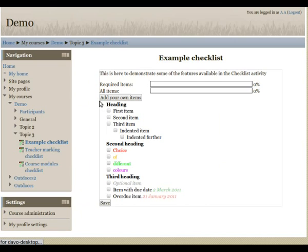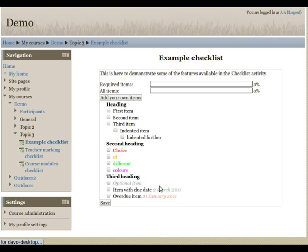As you can see, each checklist can have various headings in it, as well as indentation, colours, optional items which do not contribute to the main progress bar, and as well as due dates on items.